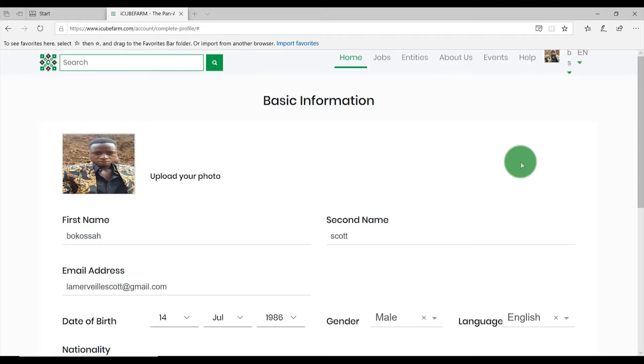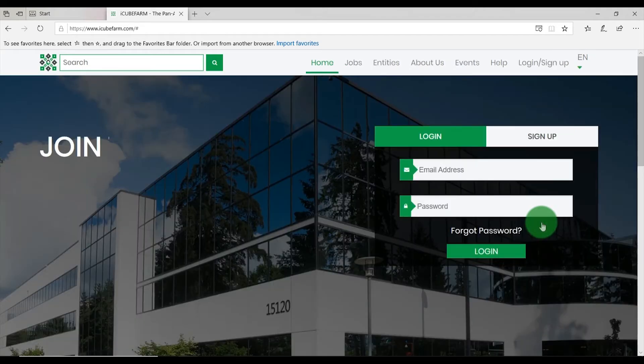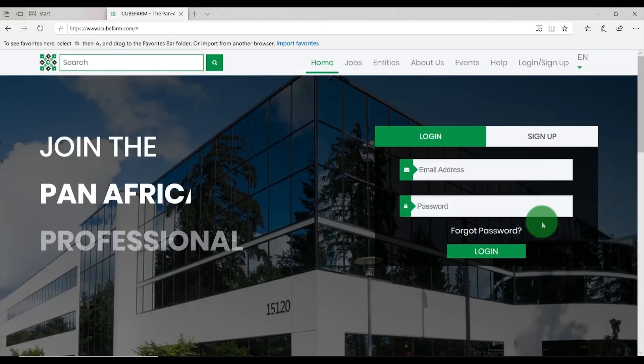To log out of IQFarm.com, click on your user avatar and click the Sign Out button. If you have any questions, feel free to reach out to IQFarm support.